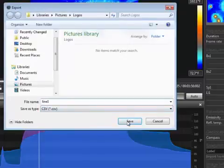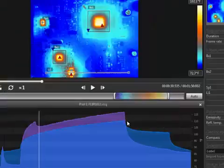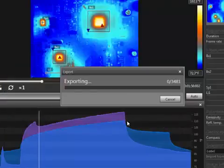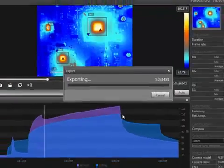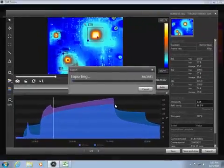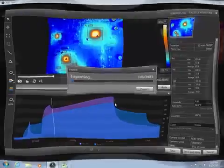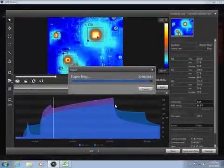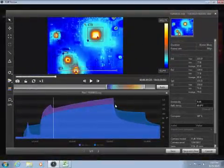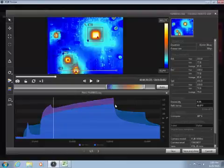With a CSQ or SEQ recording, it will batch export the data for every frame. The resulting file can be viewed in Microsoft Excel.